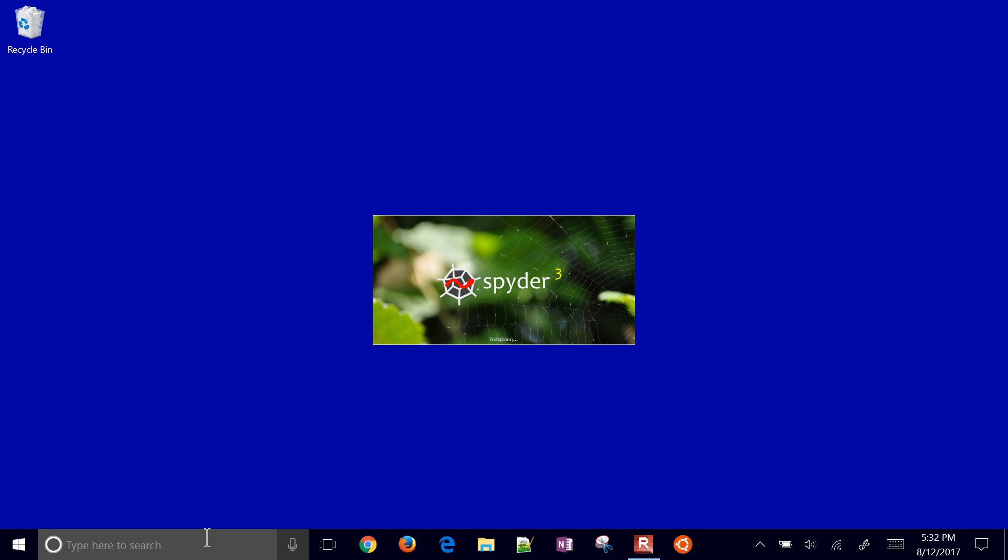There you can see Spyder 3 and it says initializing. It'll load some things, set up the default configuration, and then hopefully it will be on our way. The very first time you start it, you've got to be patient. It'll start up much faster in the future.